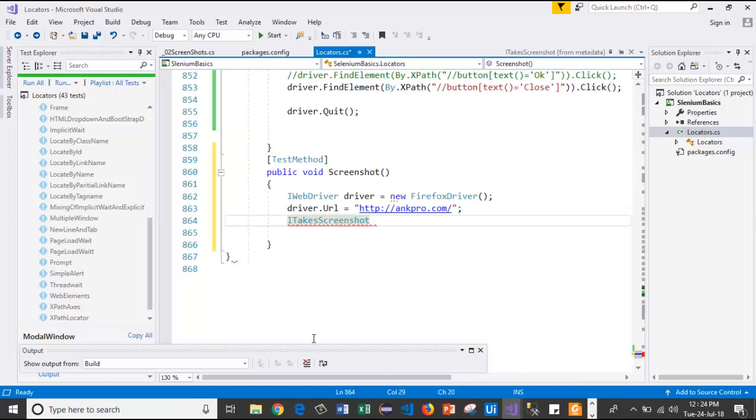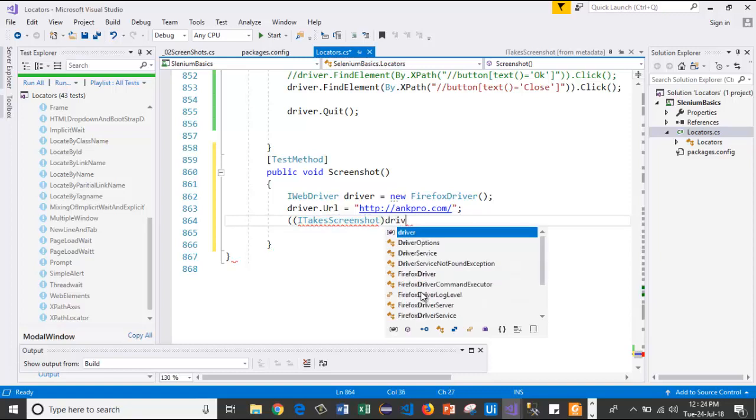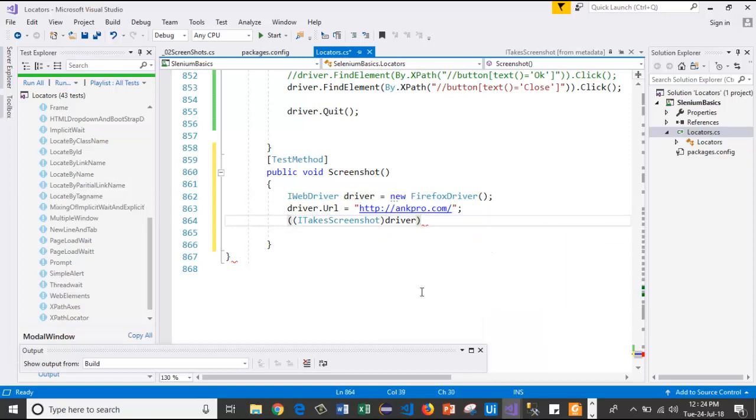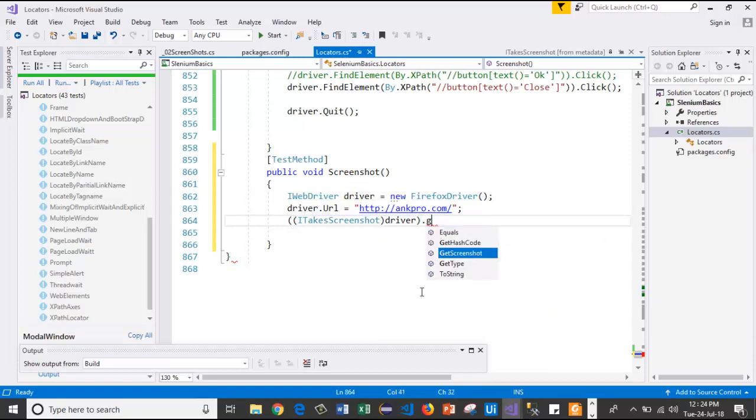Go back to the code. Here, I will typecast this to a driver. After that, I will use GetScreenshot method.